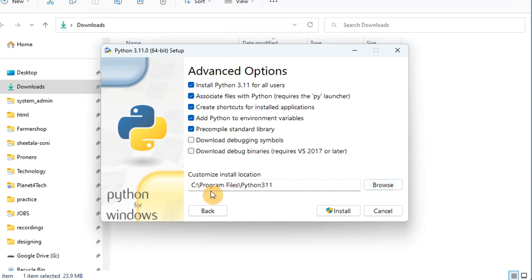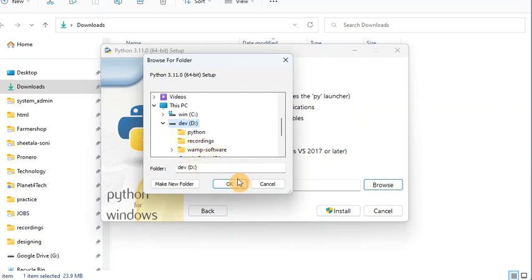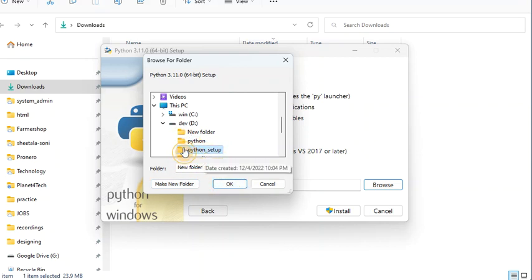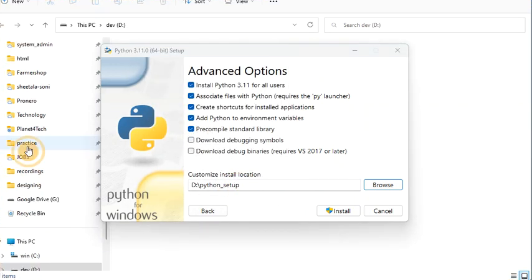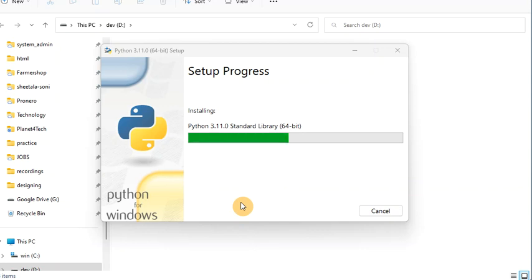Select the drive where you want to install it. I am going to install it in the D drive. I am creating a new folder there — let's call it 'python setup'. In that python setup folder I will install it. Then click Install and wait a few minutes — it will install Python and do all the setup for you.